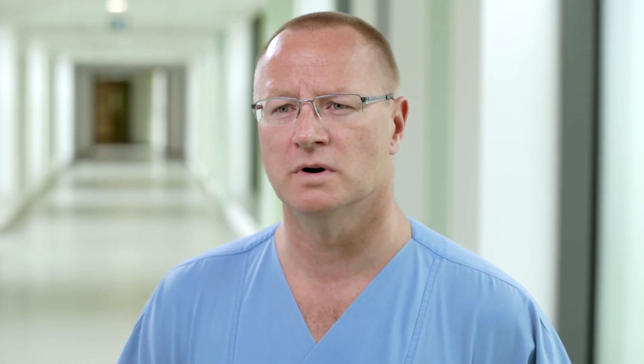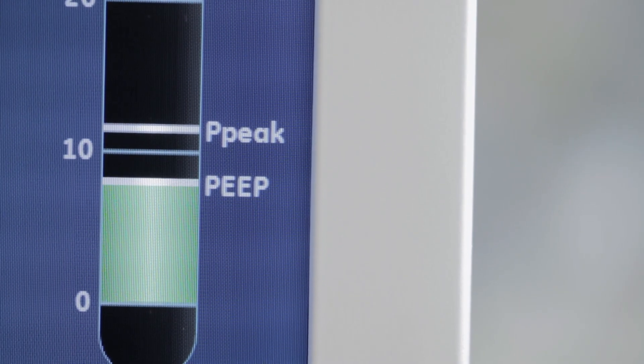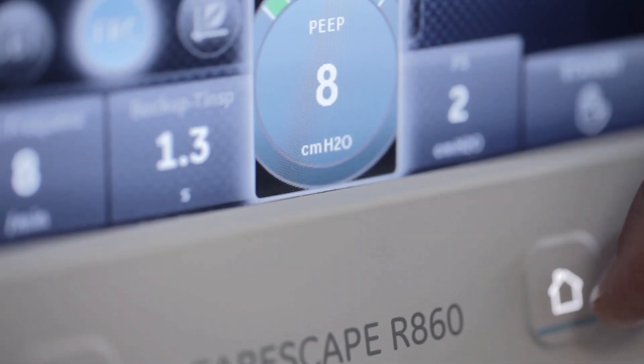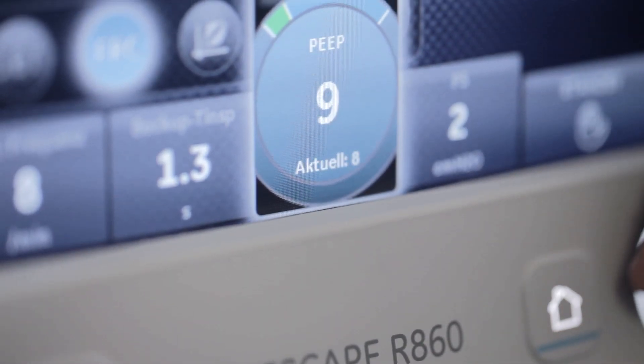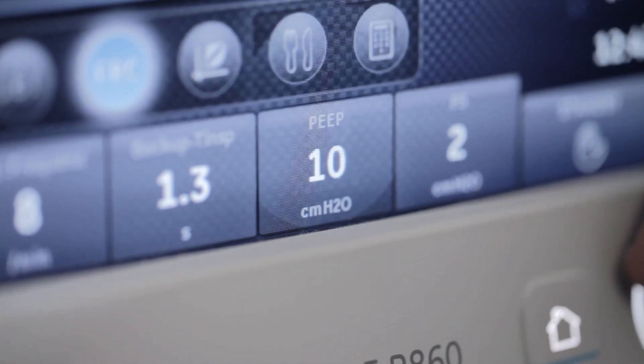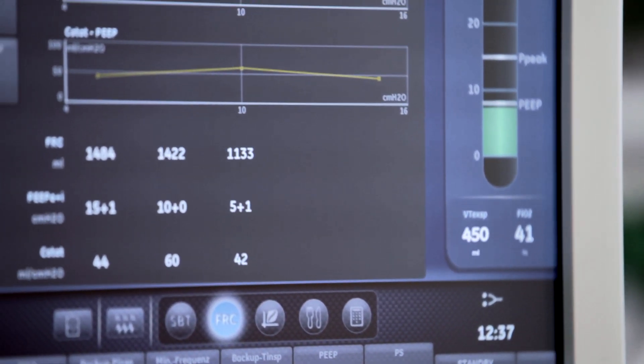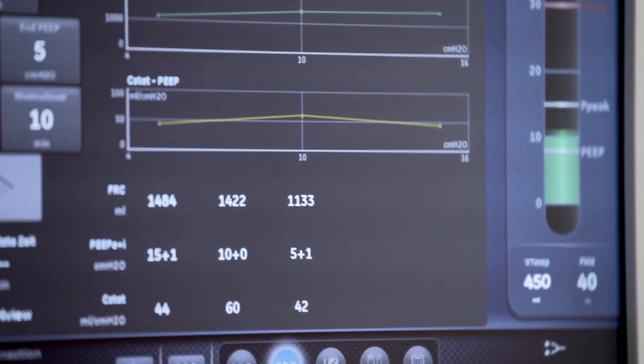We use the FRC measurement to titrate the PEEP to the optimum in the concept of stress and strain. For us it's the most important thing to be as less harmful as possible.